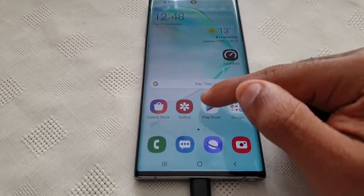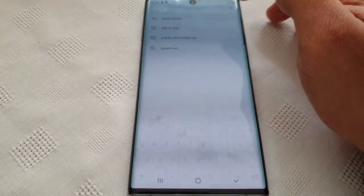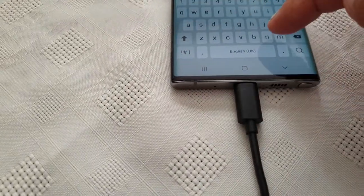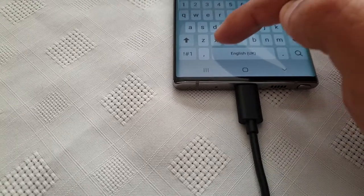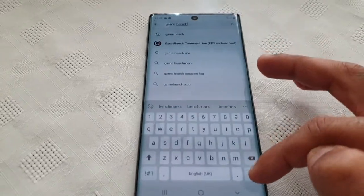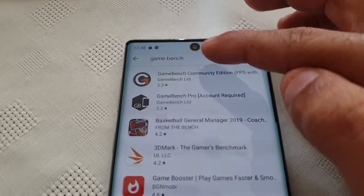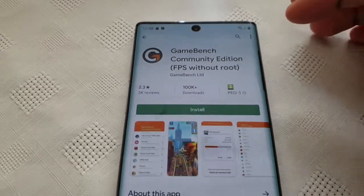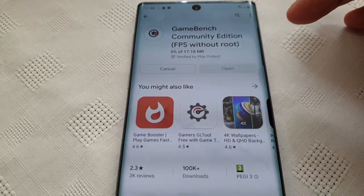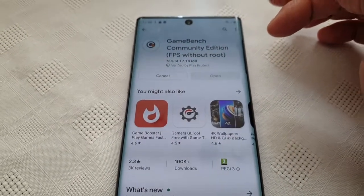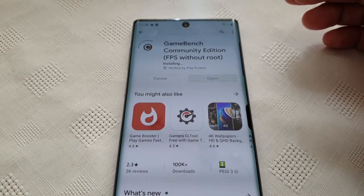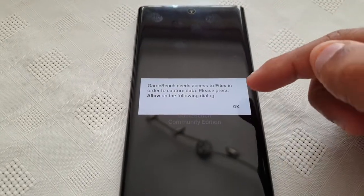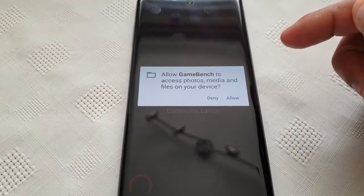All it requires is an internet connection and a PC. First, just go to the Play Store and type in GameBench. Here it is — GameBench Community Edition FPS. Go ahead and install it, then open it up.